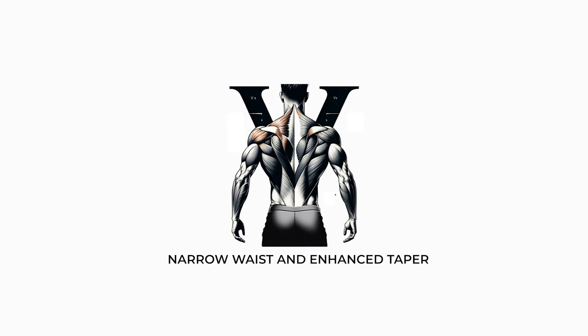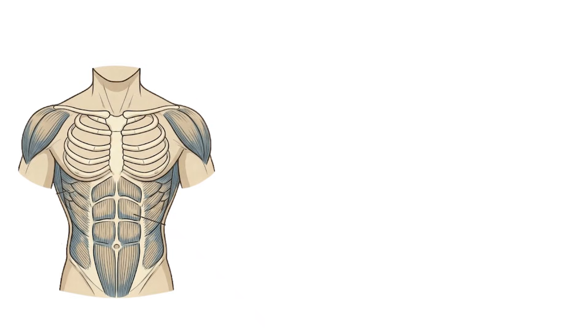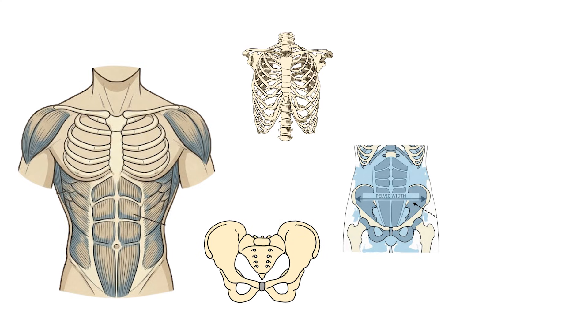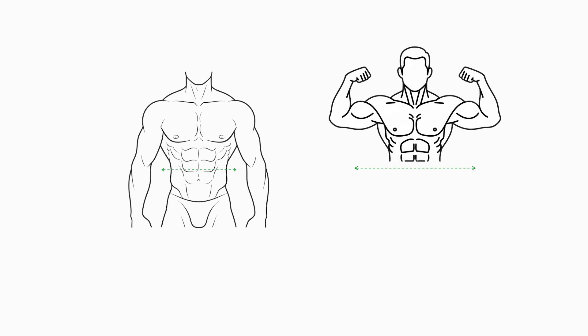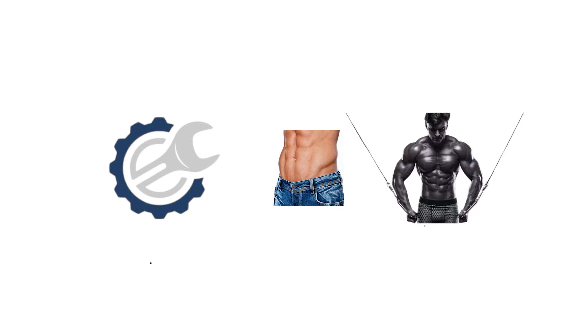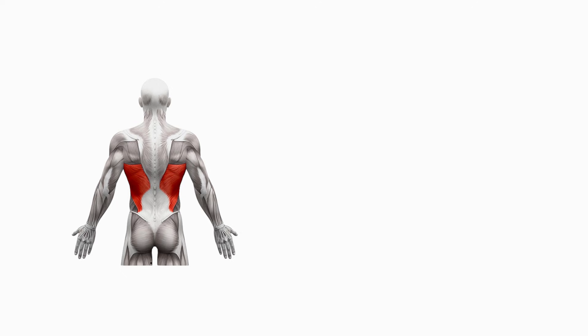Narrow waist and enhanced taper. Waist width is largely determined by pelvic breadth, rib cage angle, and abdominal muscle thickness. A narrow waist enhances the contrast between the shoulders, lats, and torso, amplifying the V taper even at moderate levels of muscle mass. Mechanically, a smaller waist alters visual proportion far more dramatically than additional hypertrophy alone.